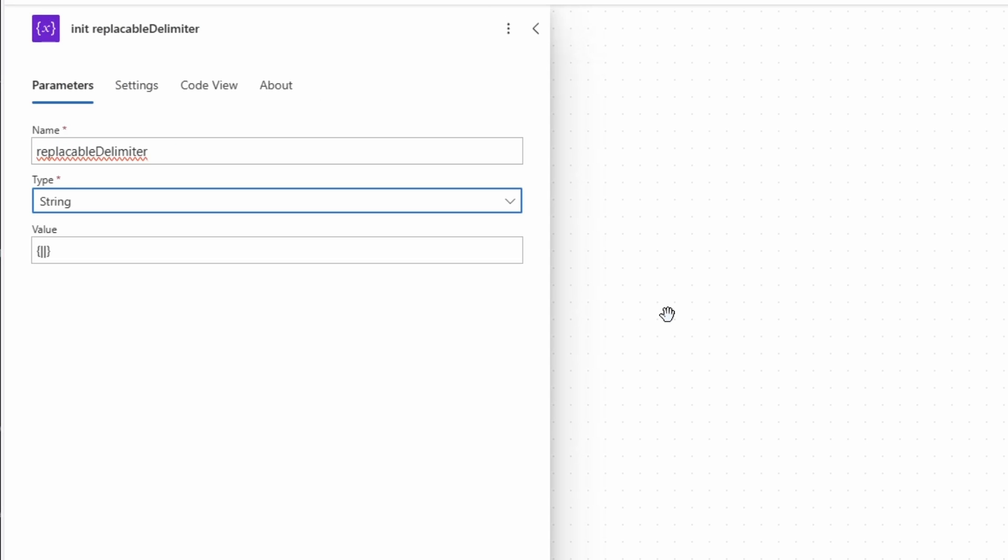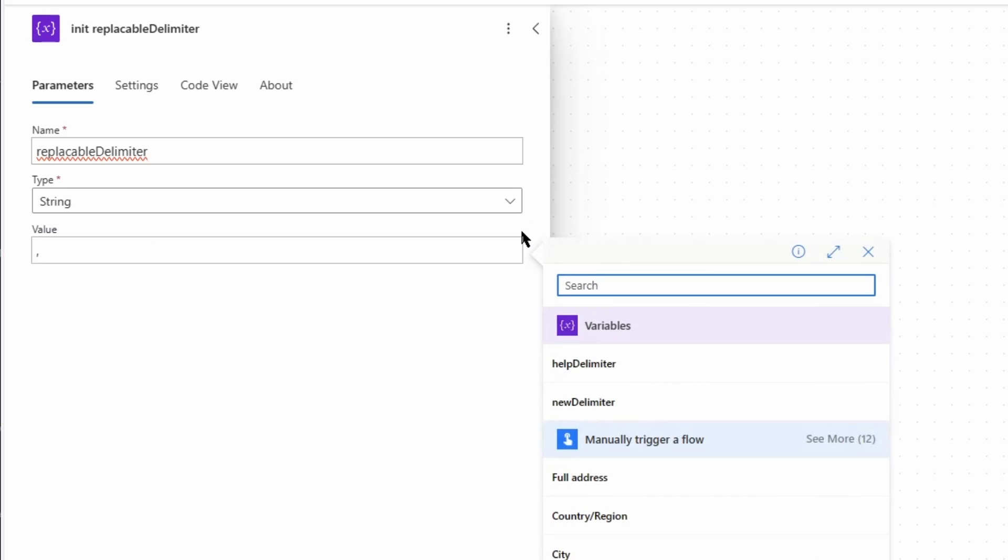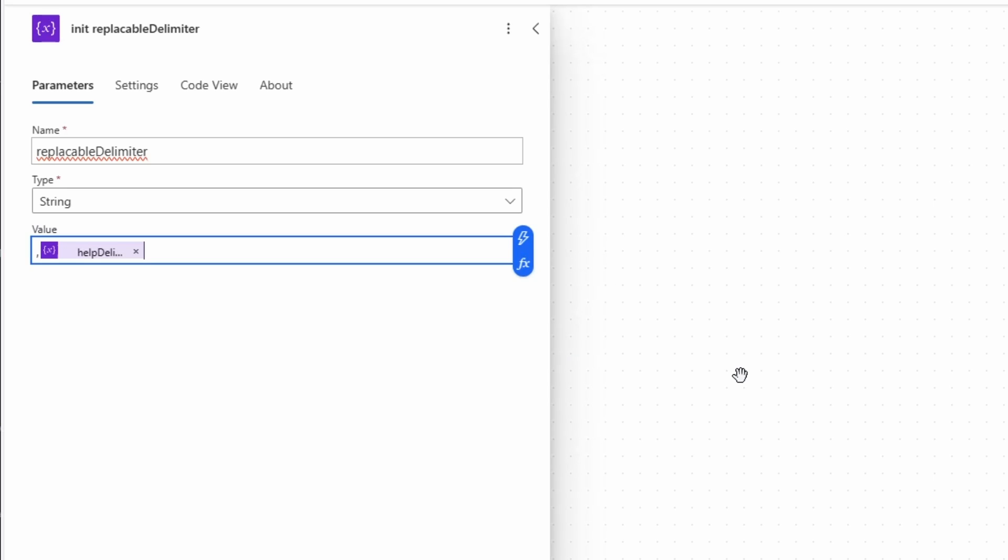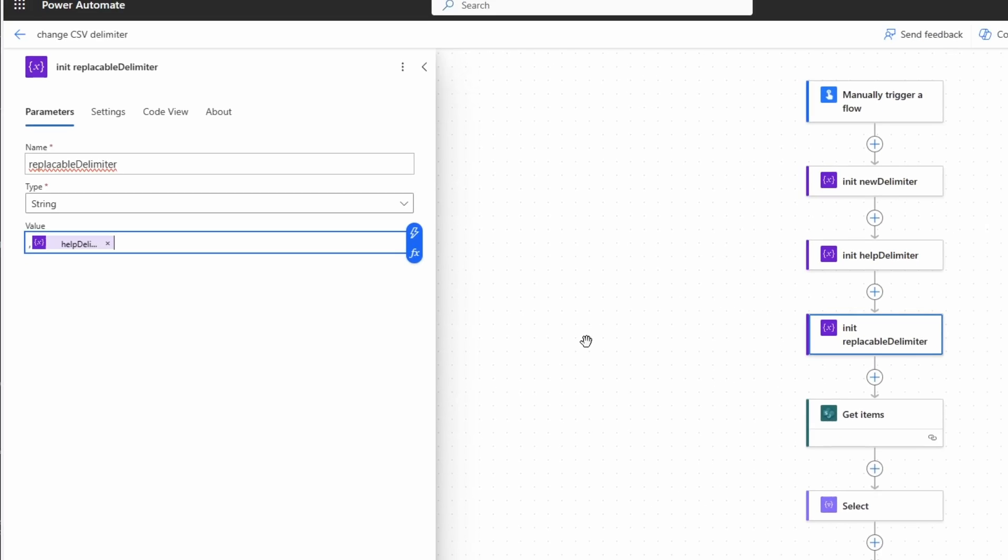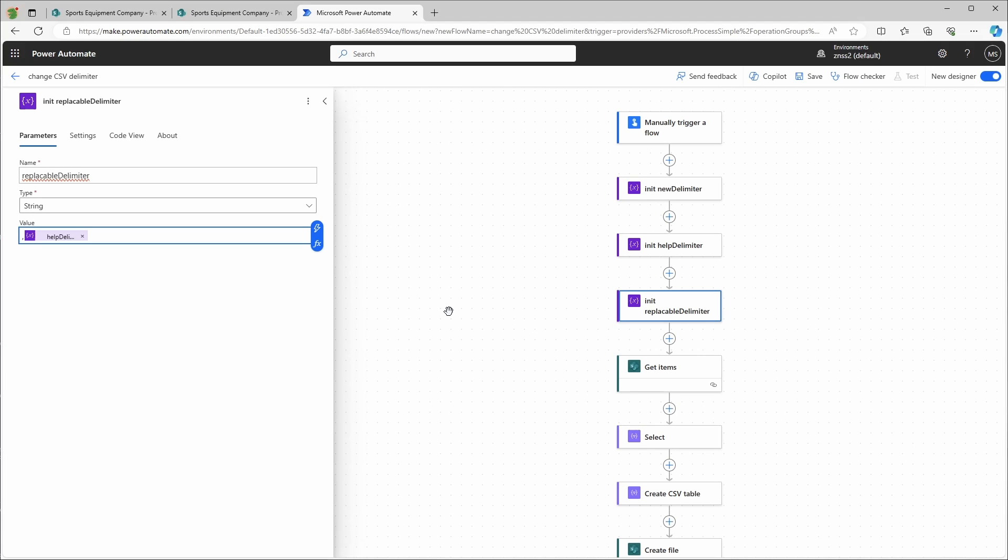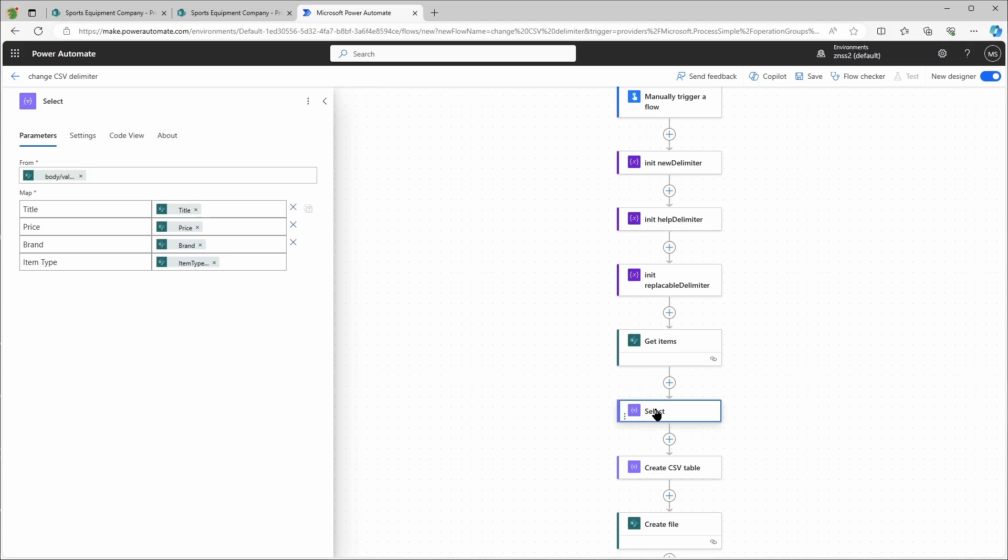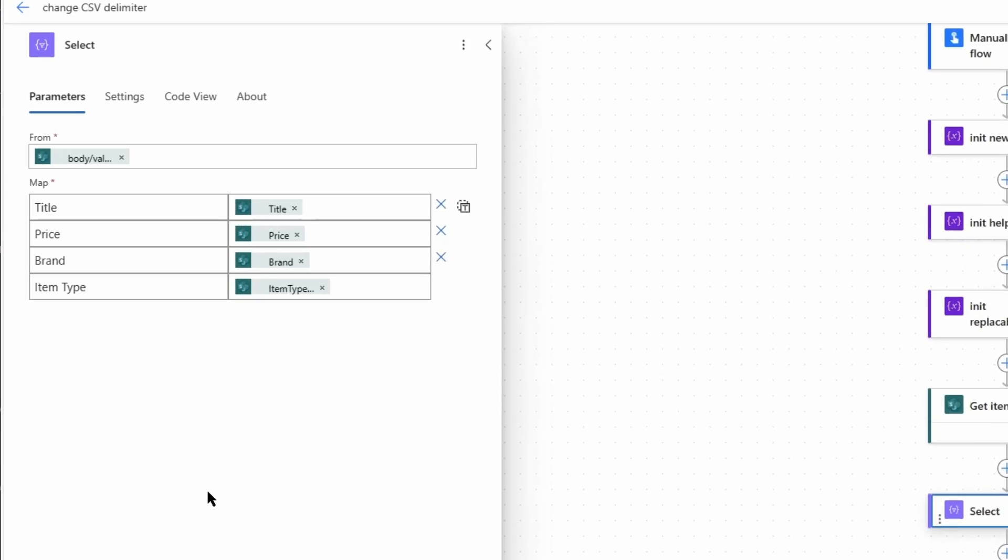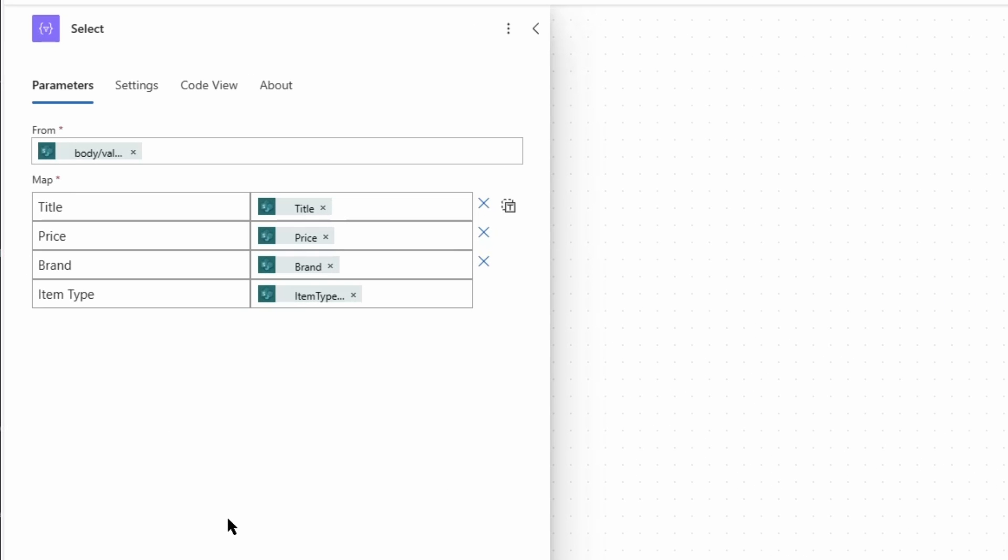The value will be a comma and the help delimiter. You might ask now why I'm doing this, but in this way I'm creating a string with the comma from the default CSV and my help delimiter that I can target to be replaced. Now let's go down to the select action. And starting at the second row, I will add my help delimiter in front of each key and value. Not in the first row, that's very important.